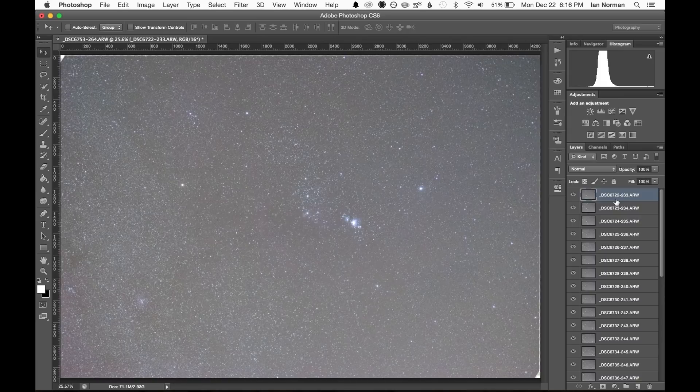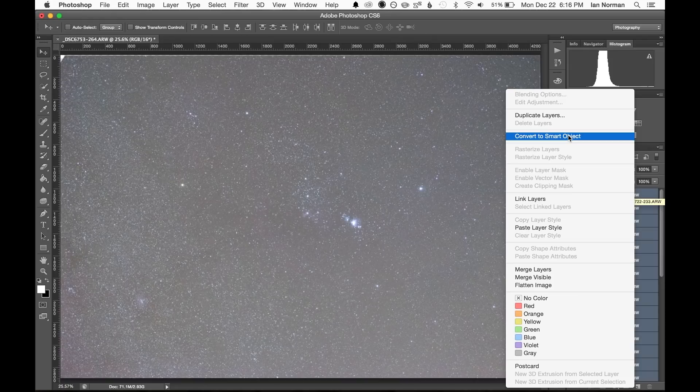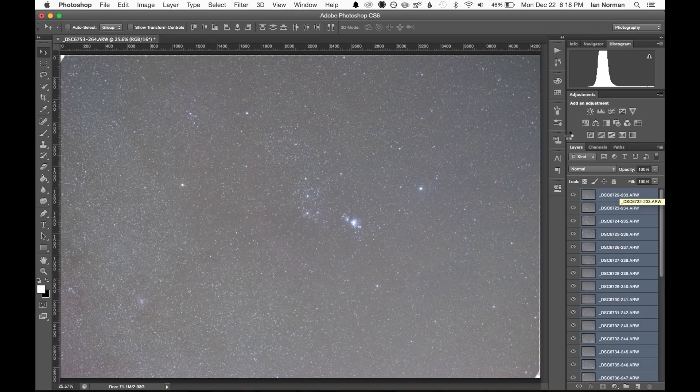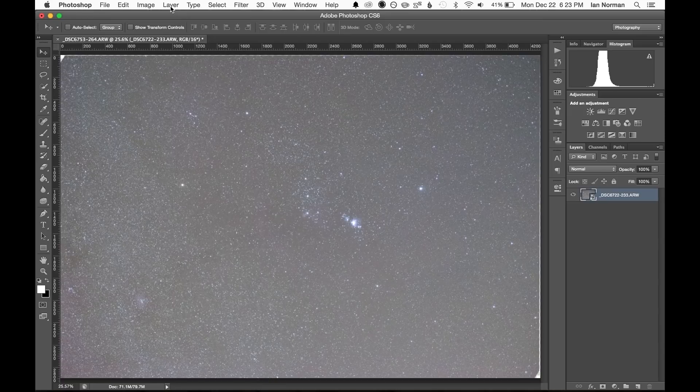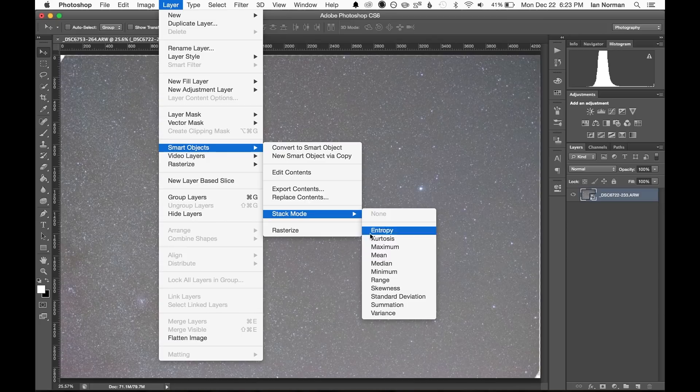When it's complete we can stack the images together by selecting all of the layers, right clicking one of them, and then choosing convert to smart object. Once it's complete compressing everything together into a smart object, we can tell Photoshop to combine all of those images together using a median filter by selecting layer, smart objects, stack mode, and then median.